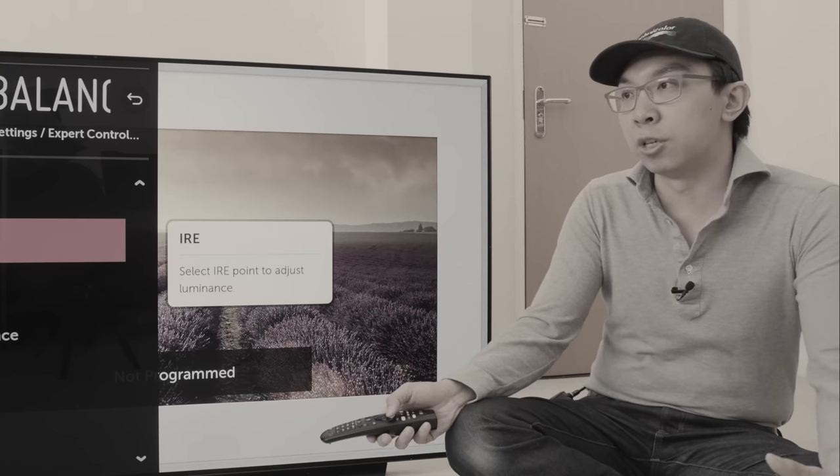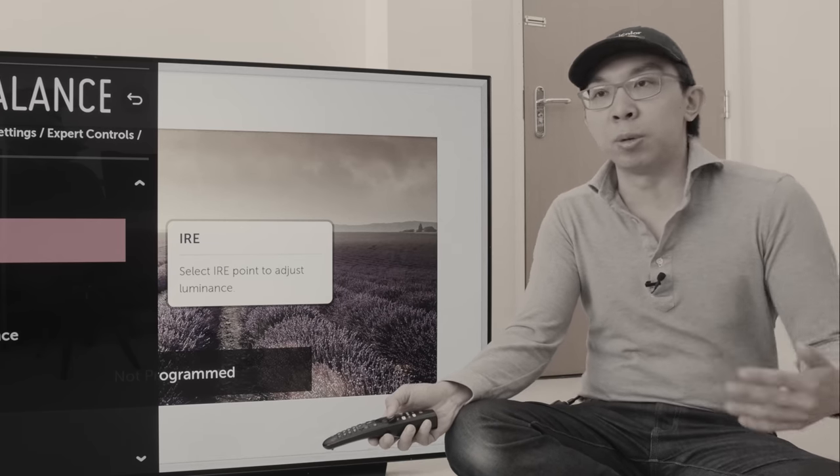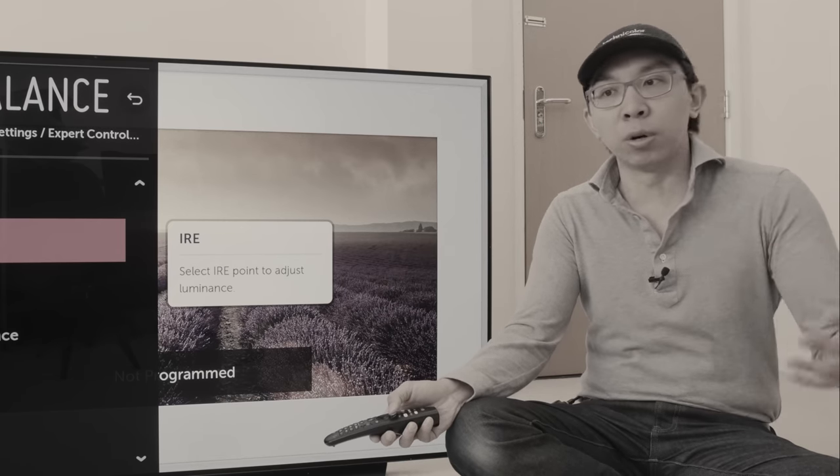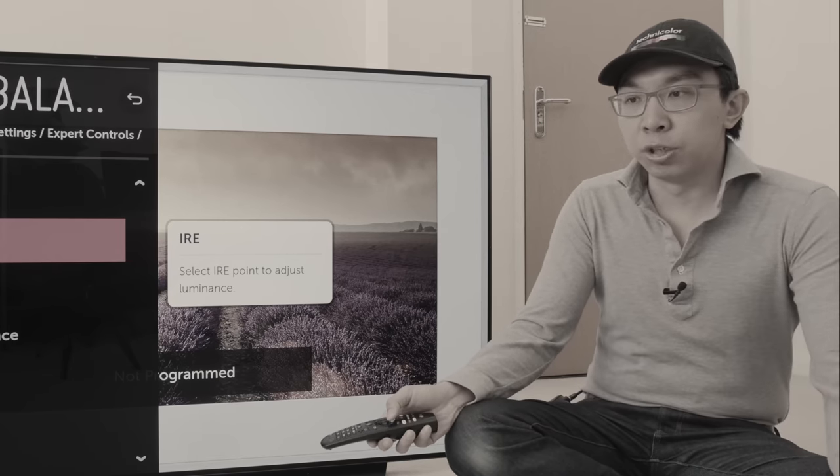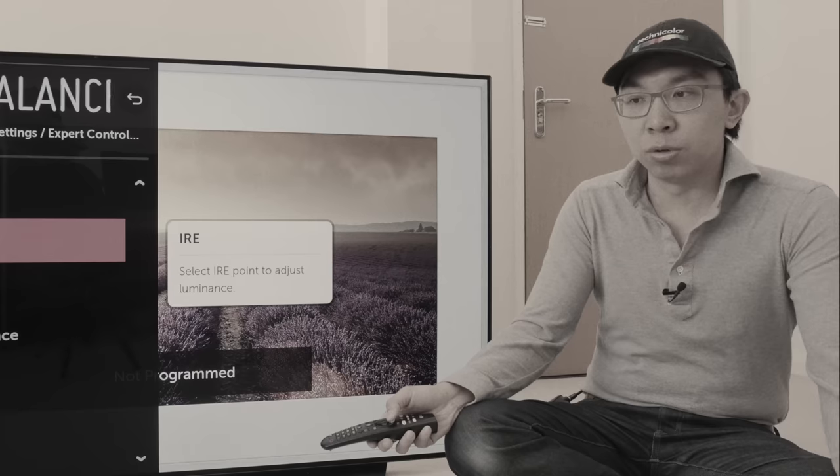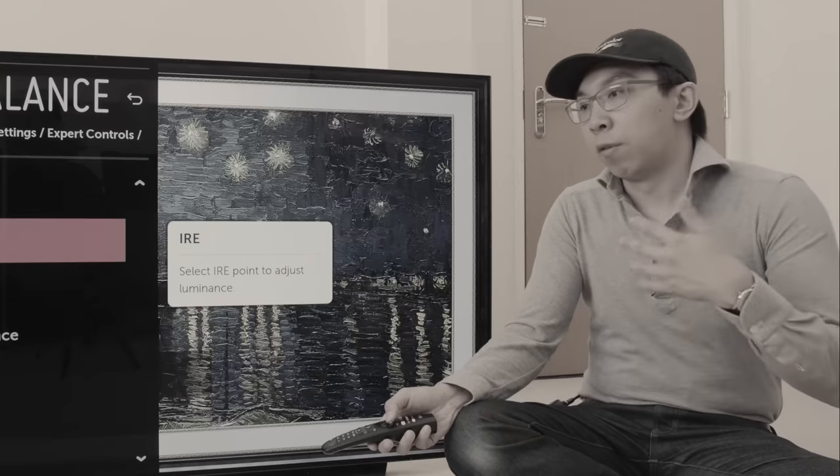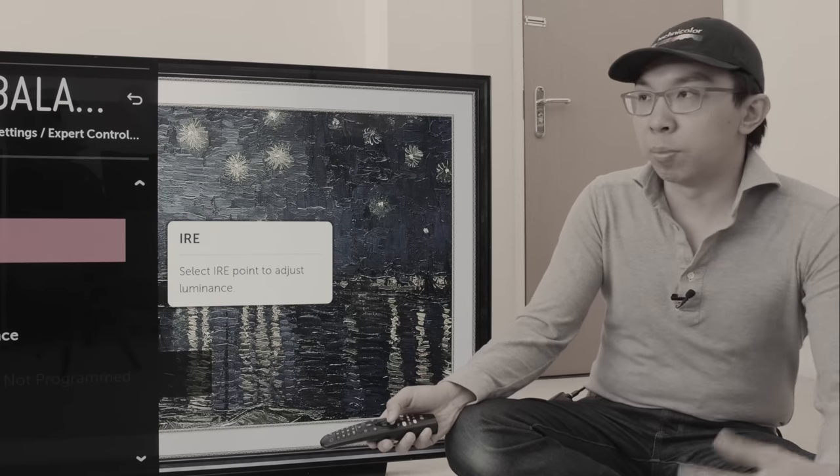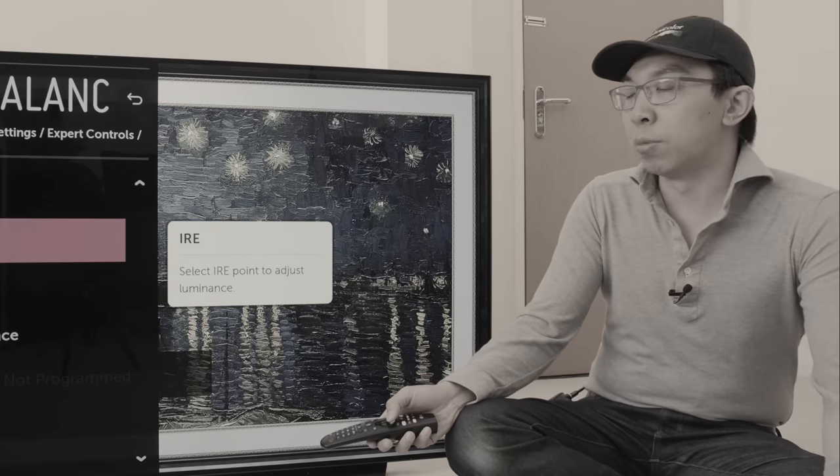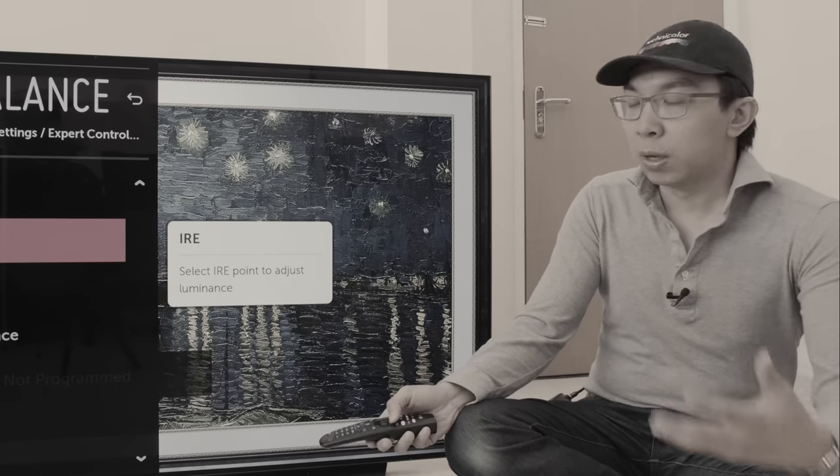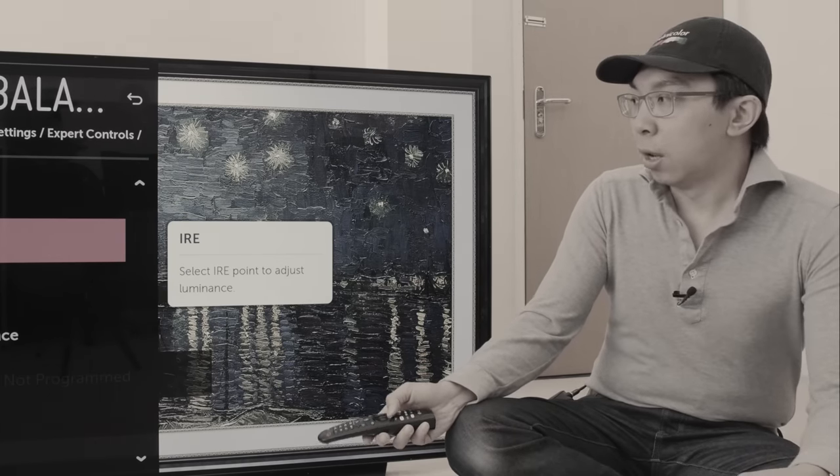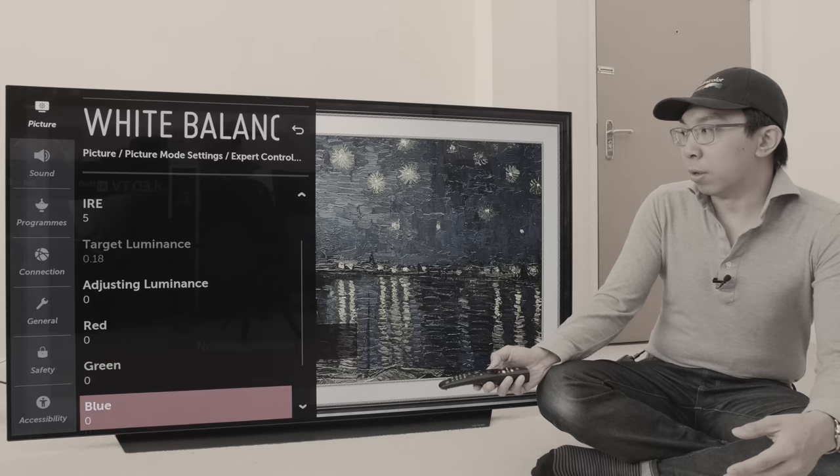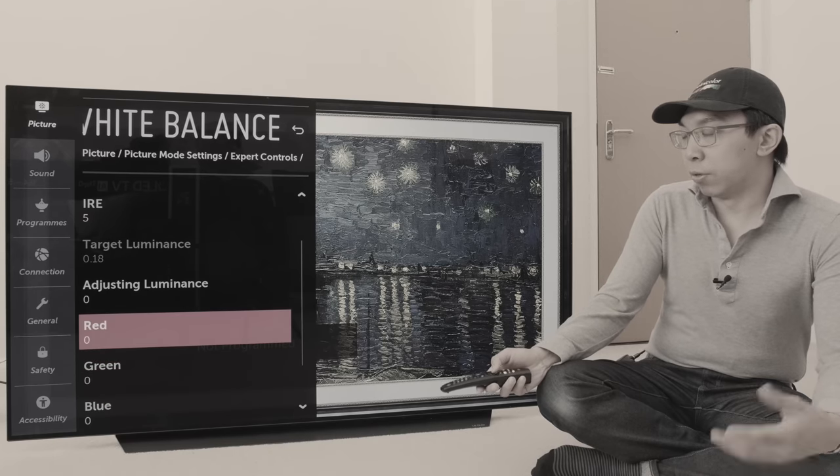So, maybe going forward, LG should consider using video stimulus or percentage video stimulus to actually label these grayscale adjustment points. So, I would again like to thank LG for listening to feedback and label this as signal level.